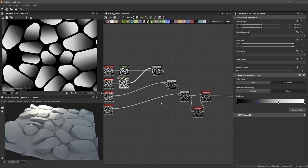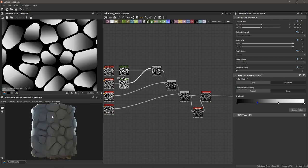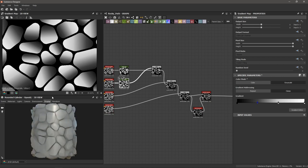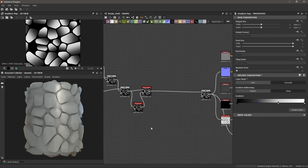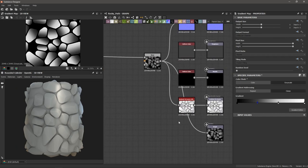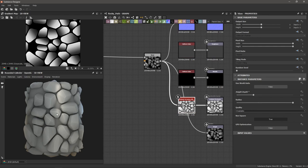To see things a bit better, I'm going to go to my scene and change it to a rounded cylinder, and I'll hit Ctrl+Shift and right click to change my light source. I'm also going to go to my outputs, click on the ambient occlusion node and increase the height depth so we can really see what's going on with the ambient occlusion and the rocks.